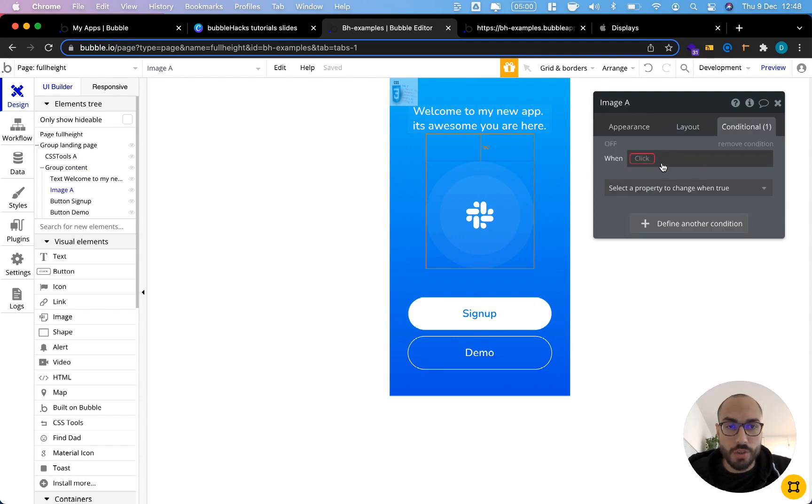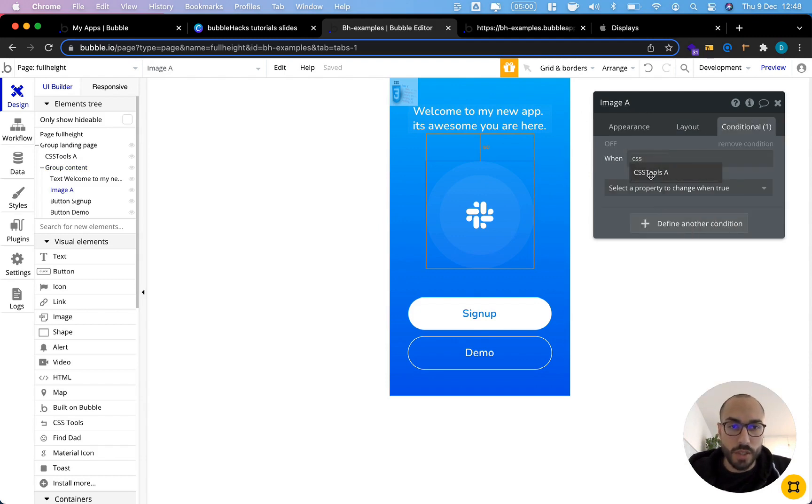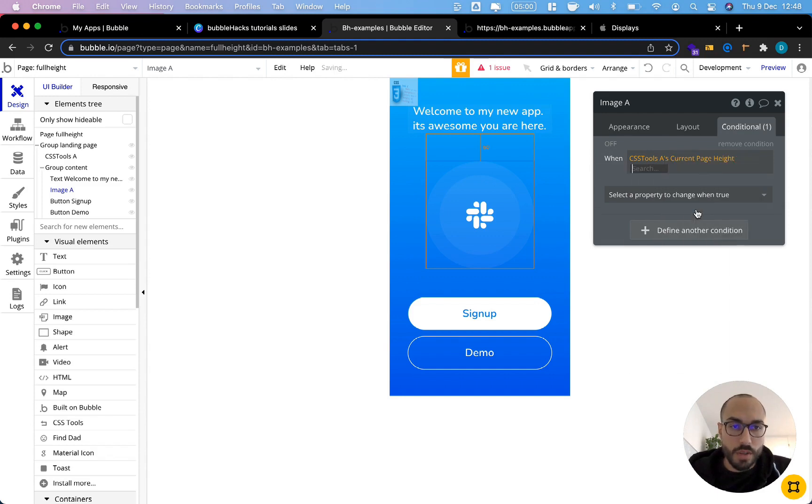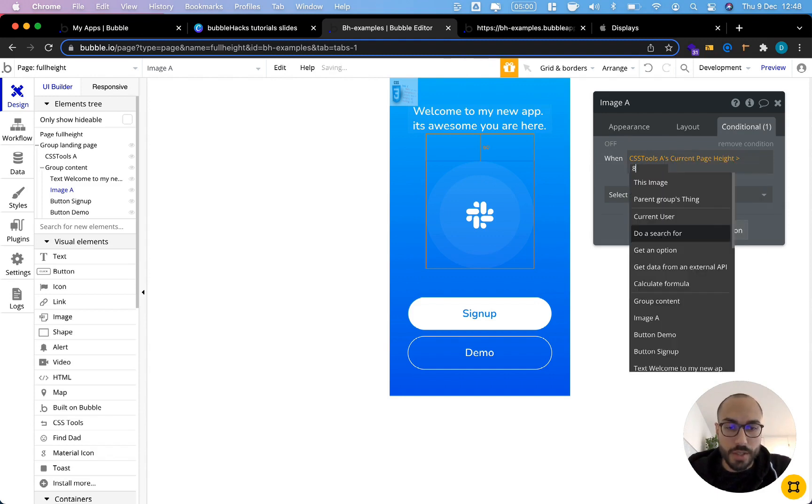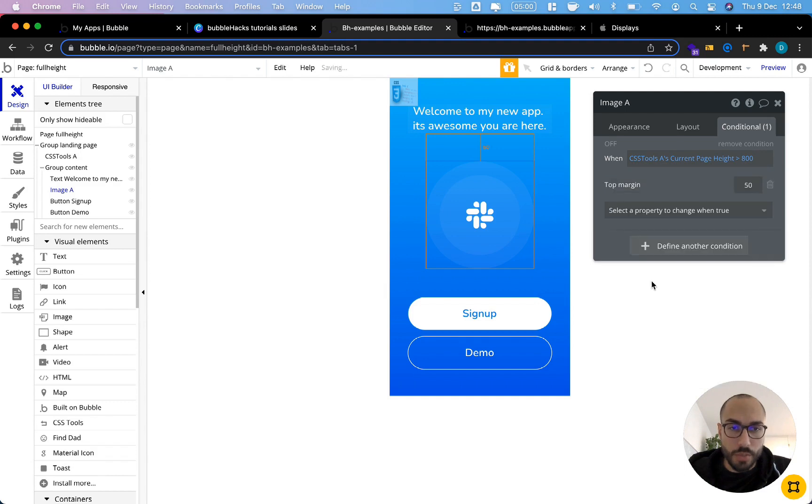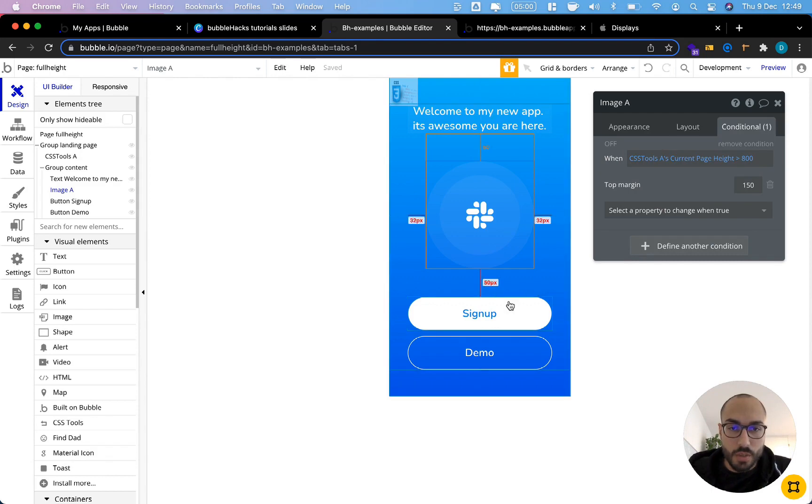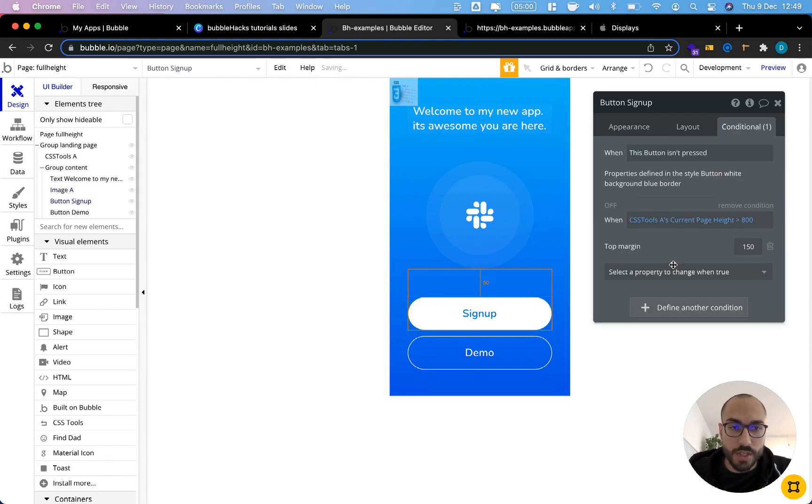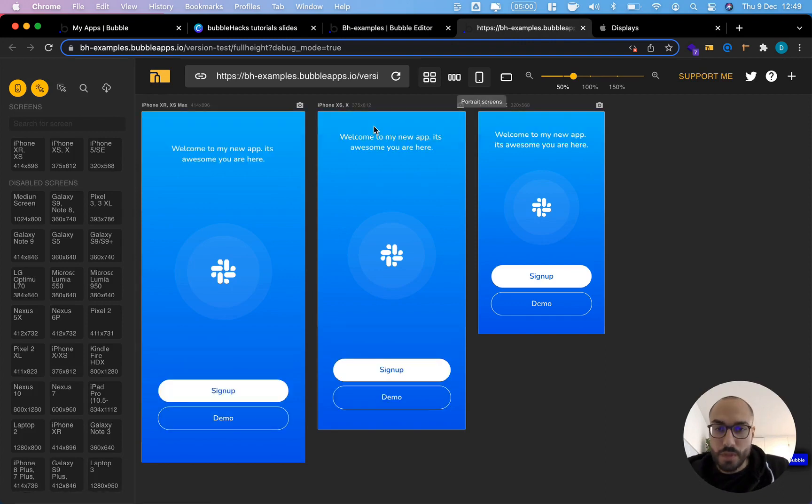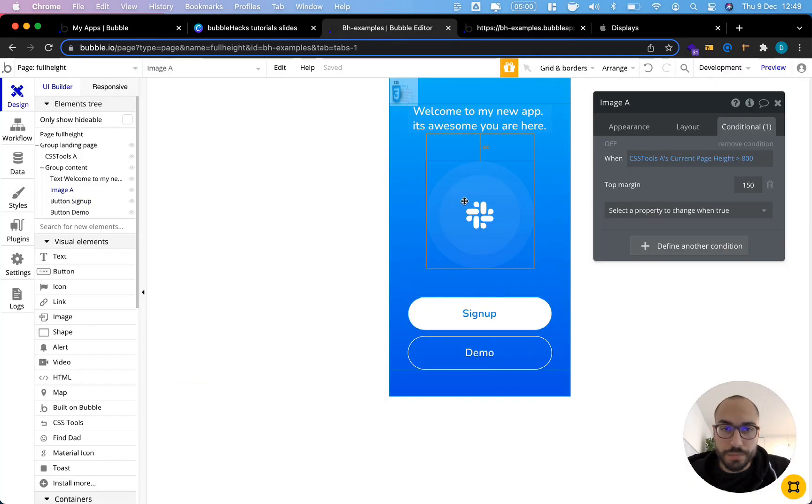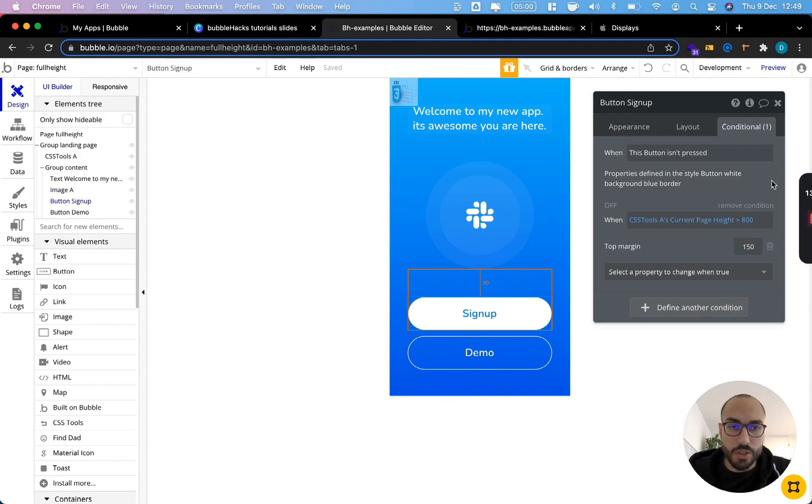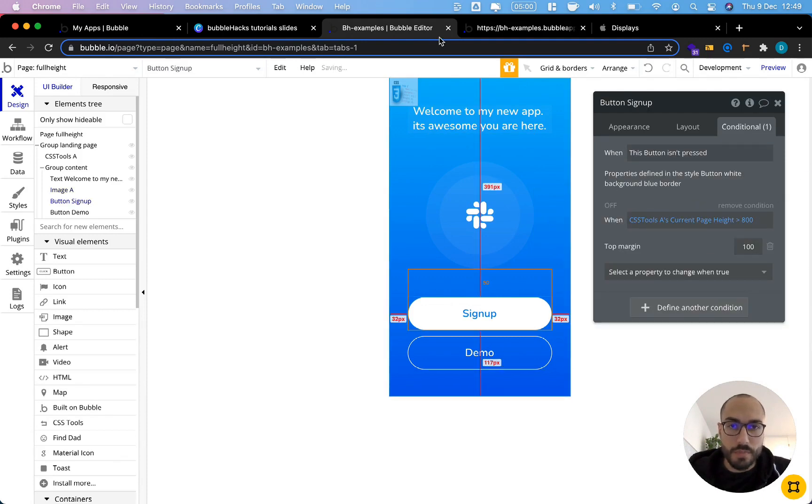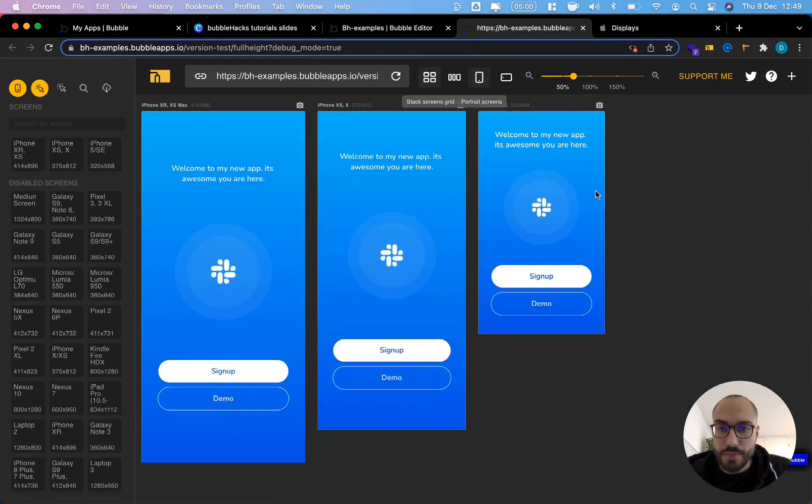Let's add a condition to our image. Let's say CSS tool page height is larger than let's say 800 pixels. We want to give this a top margin. We're just going to try 150 pixels. We're going to use the exact same condition for our signup button. Let's see how this looks. This looks good. Probably have a bit too much white space here. Let's correct this. Let's say 100 pixels in the conditional margin. Let's try again. And voila, that's it.